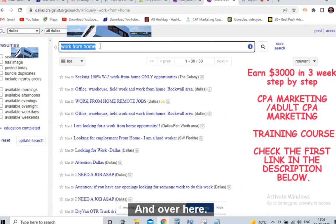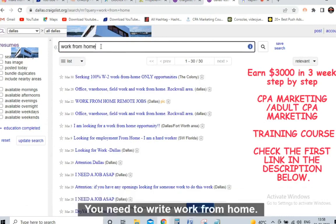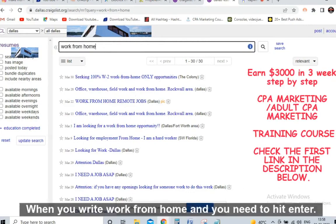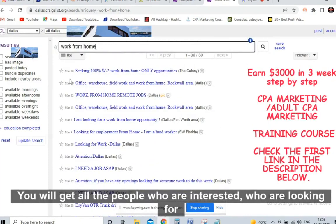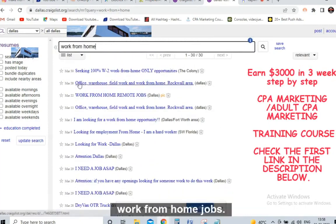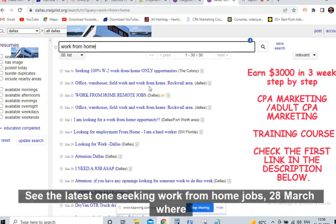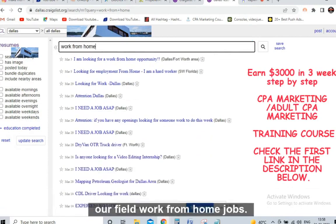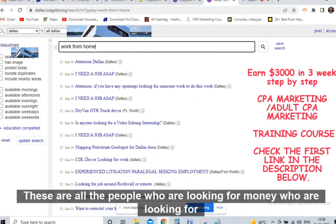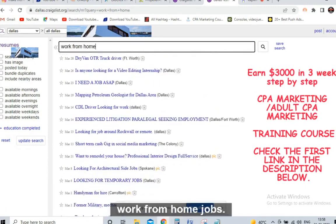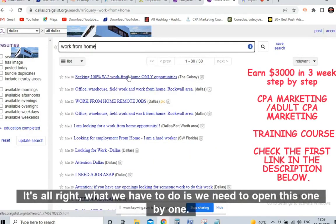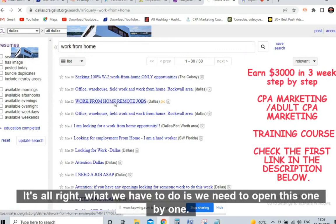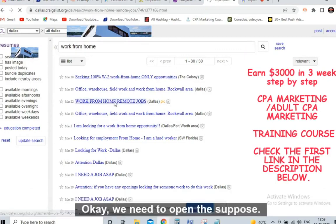When you click on Resume, you'll get all the options. In the search field, write 'work from home' and hit enter. You will get all the people who are looking for work from home jobs. See the latest ones: 'Seeking work from home jobs — 28th March,' 'Work from home jobs' — these are all people looking for money and work from home opportunities. We just need to connect the dots.